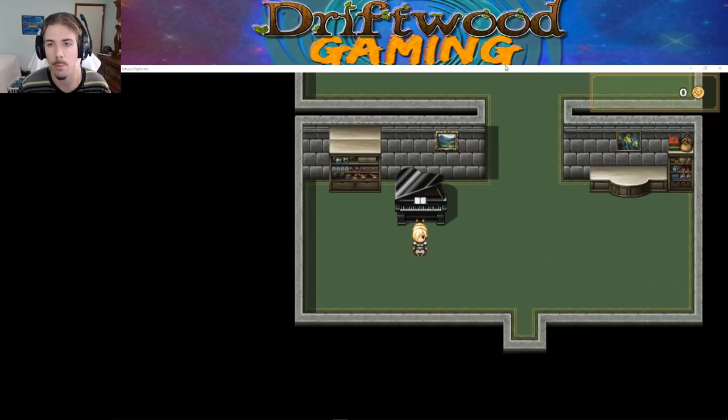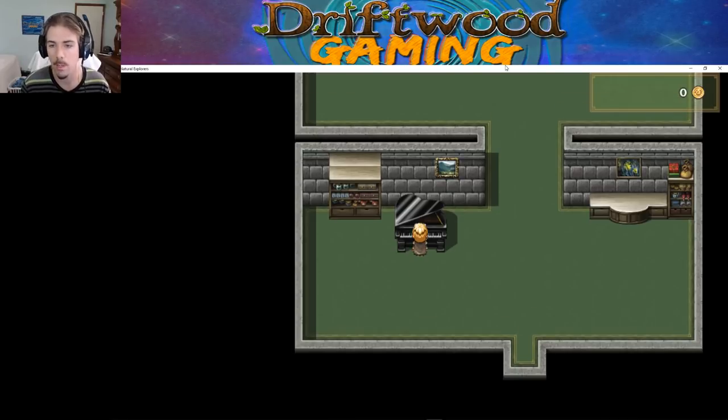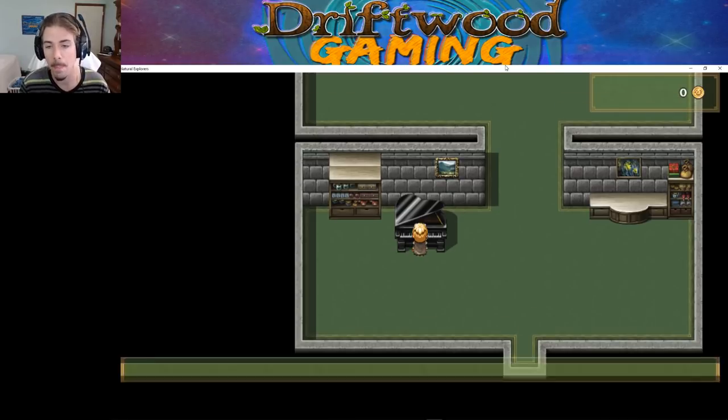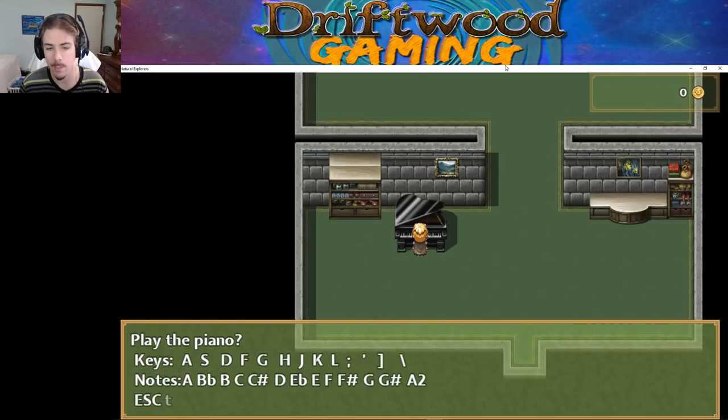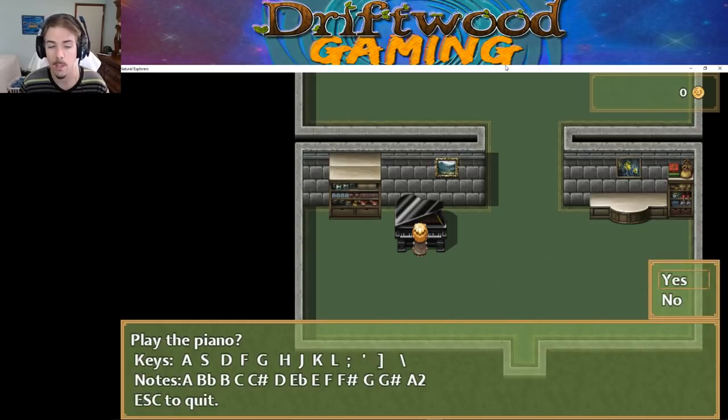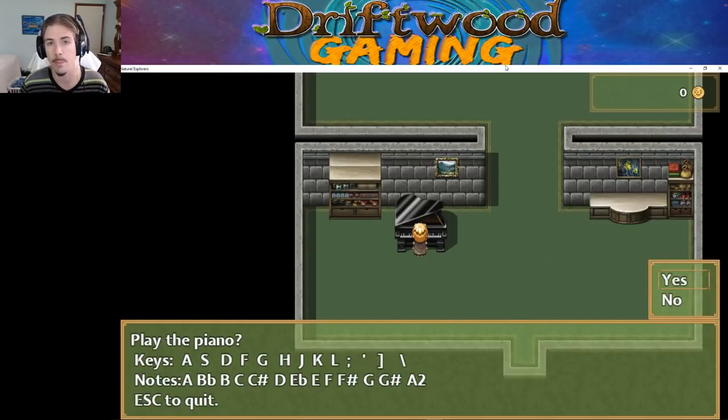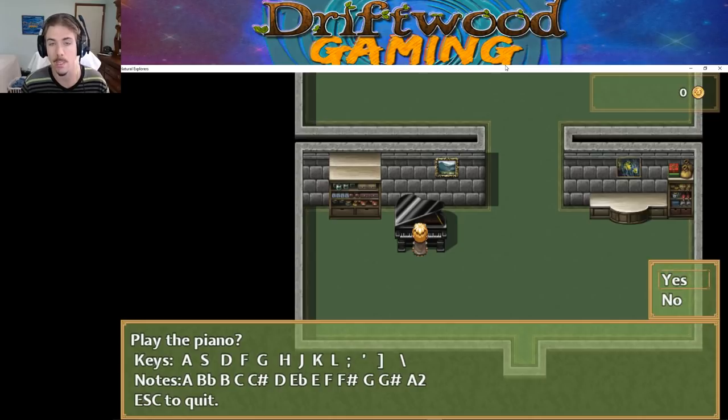Here's an example of the project of the minigame. We're going to go up to the piano and press enter. It's going to ask if we want to play it. It's going to show the player the buttons that the player needs to press in order to play those keys that correlate to those buttons.